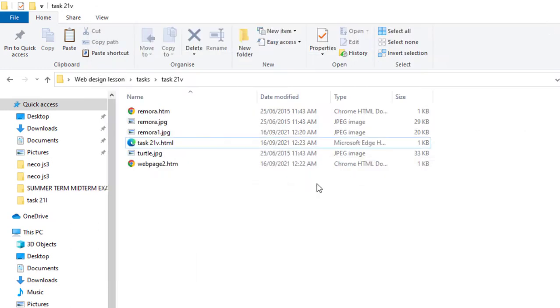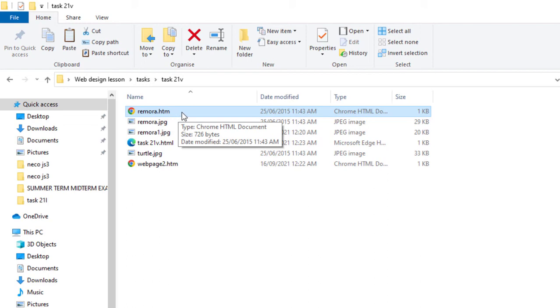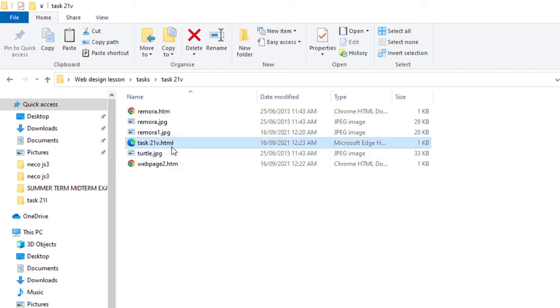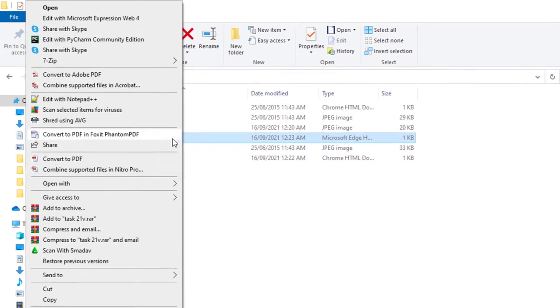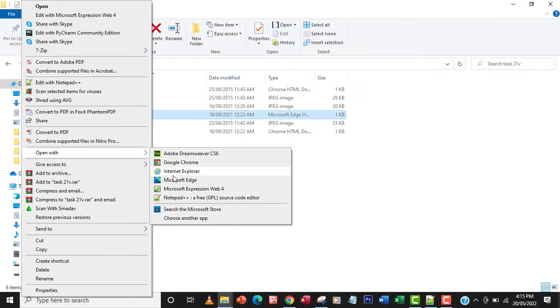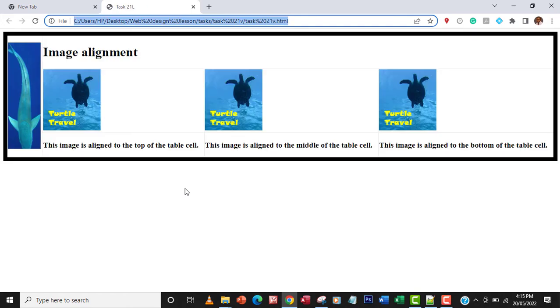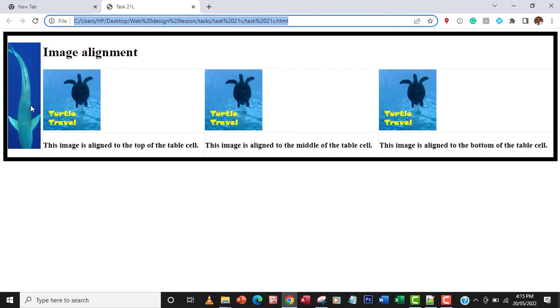Remember remora.htm is this particular file or web page. What I'm going to do is inspect this first. Let me open it with Google Chrome and see how it looks. This fish here is the remora - that's the image that when we create the hyperlink and click on it, it's going to take us to remora.htm.